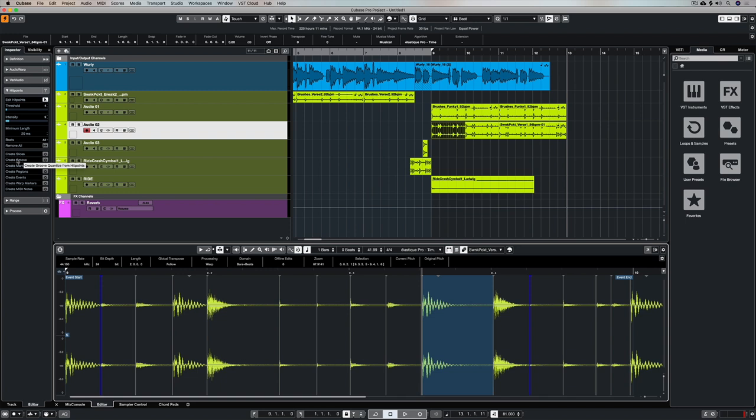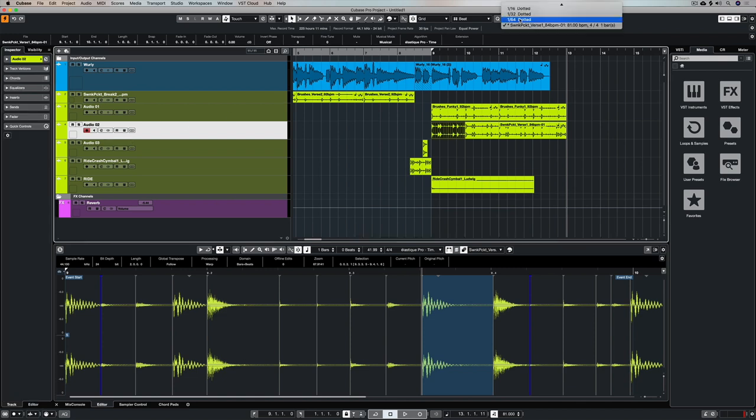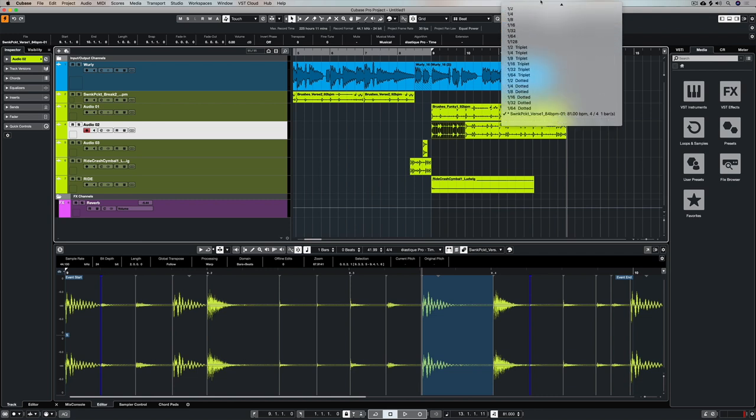Now we're going to come down to 'Create Groove Quantize from Hit Points,' and this is super cool. All we need to do is click on this button, and instantly up in the dropdown quantize panel right here, you can see that we've got a new quantize setting based on the groove from the sample that we've just extracted.